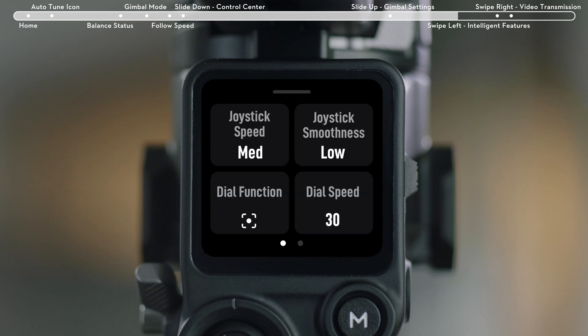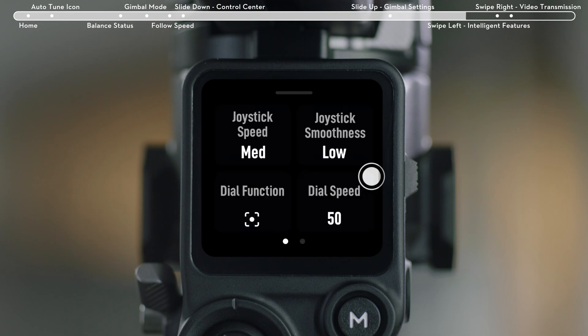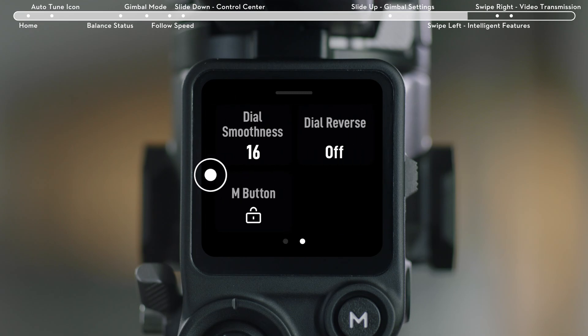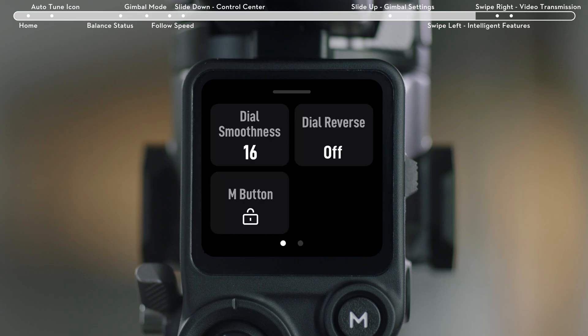Front Dial Speed: Set the response speed of the front dial. Front Dial Smoothness: Set the smoothness of the front dial. Reverse Dial: To reverse the previous setting for the dial.